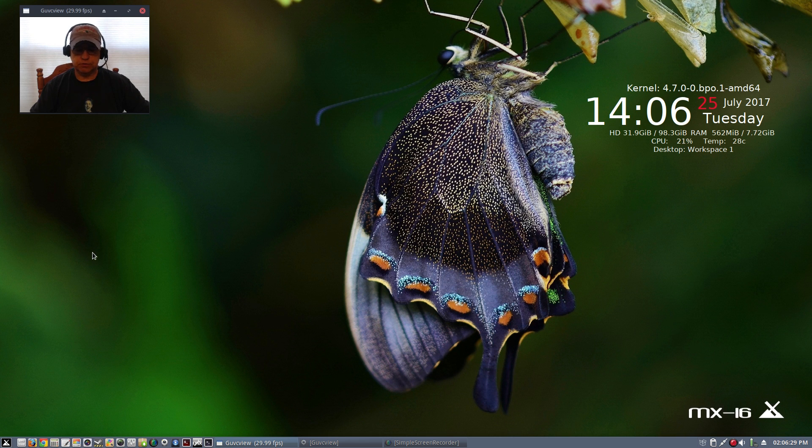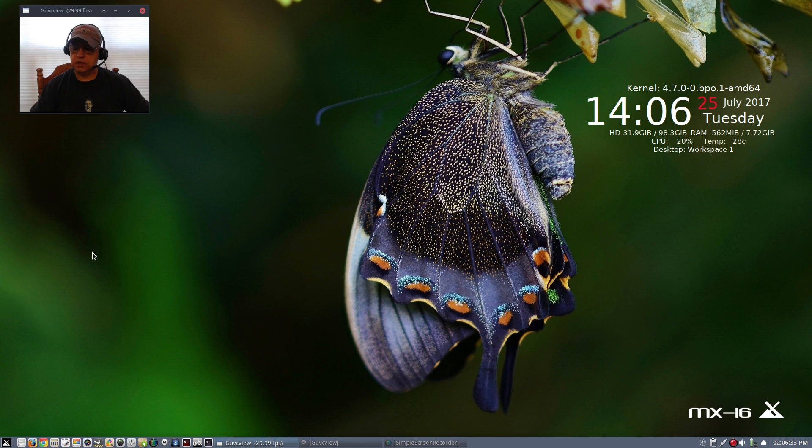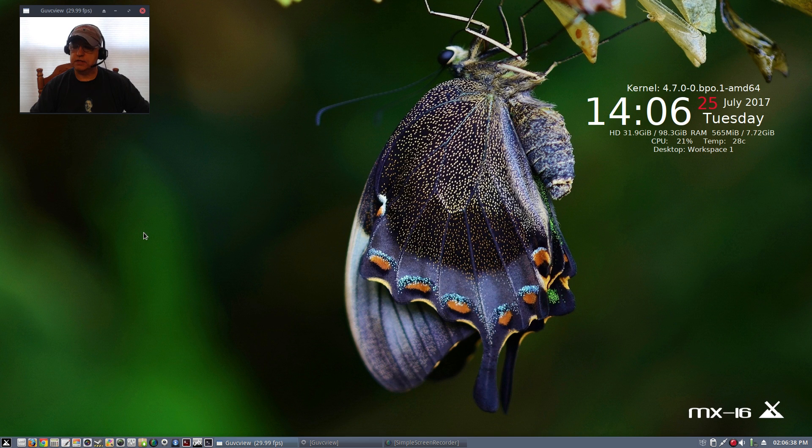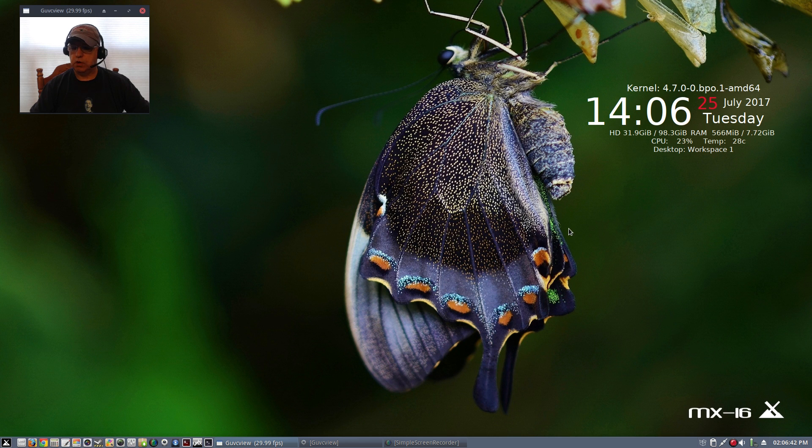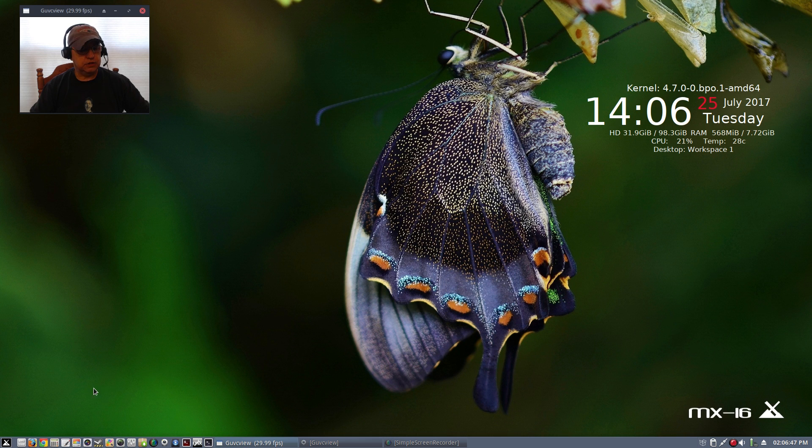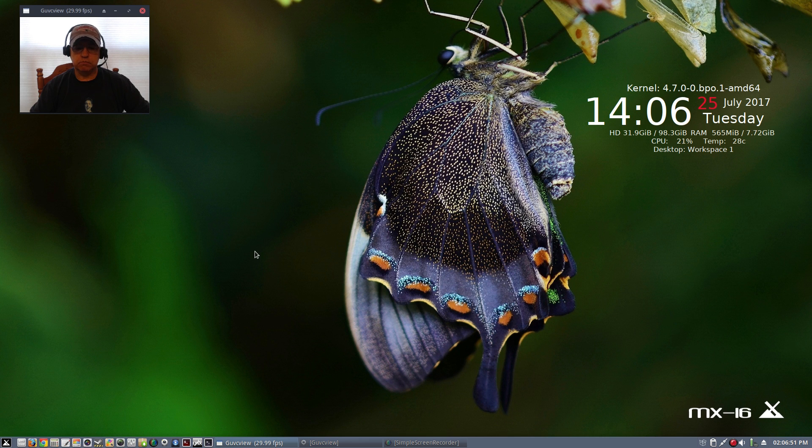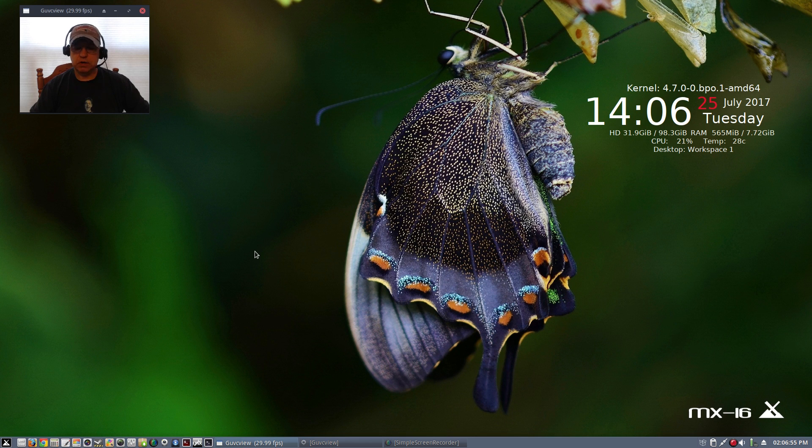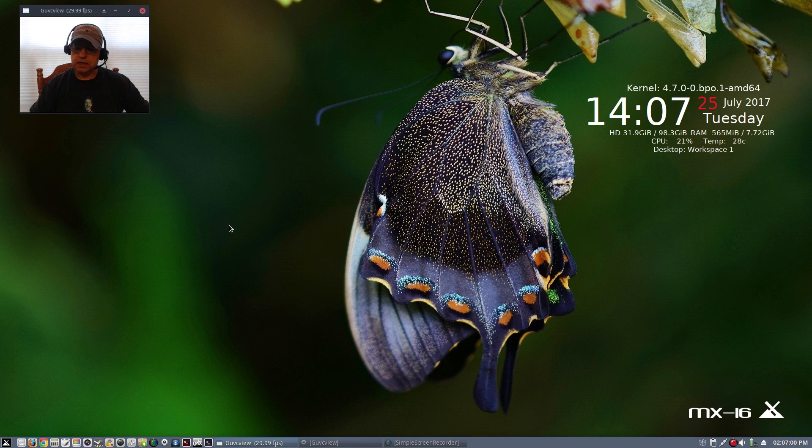As you can see, MX-16 is an absolutely beautiful desktop. I'm using one of their default wallpapers along with a conky that I put up and I changed the panel to the bottom, but it is running beautifully and I wanted to just give you guys an update and let you know that MX-16 has listened.